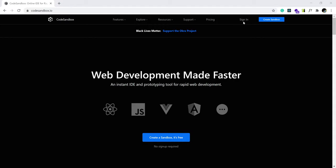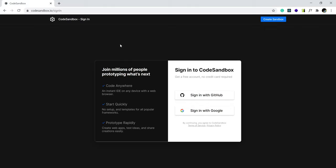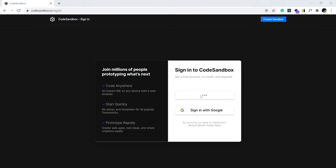I will sign in. If you don't have an account, please feel free to create one. I already had an account with CodeSandbox, so I'm going to sign in with GitHub.